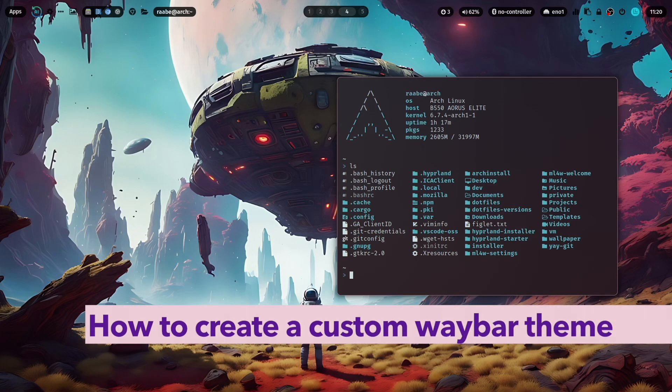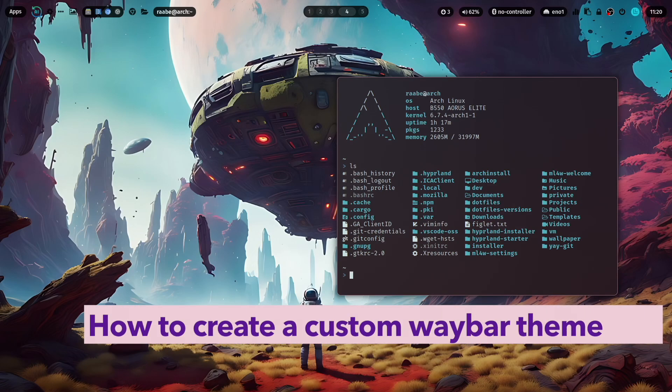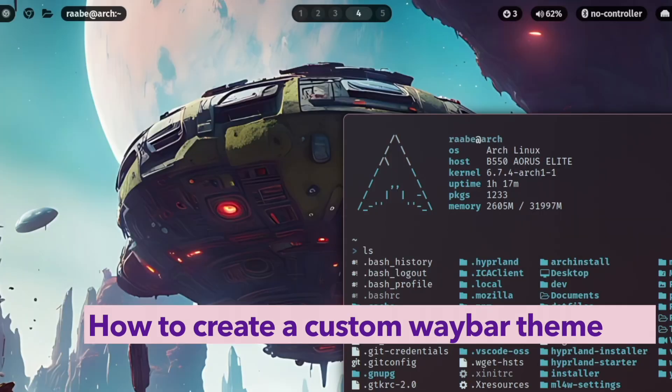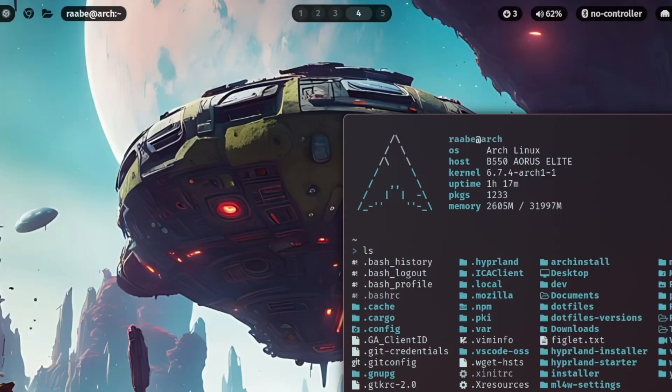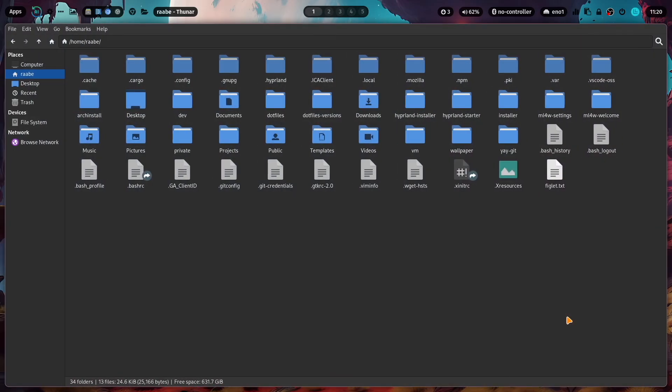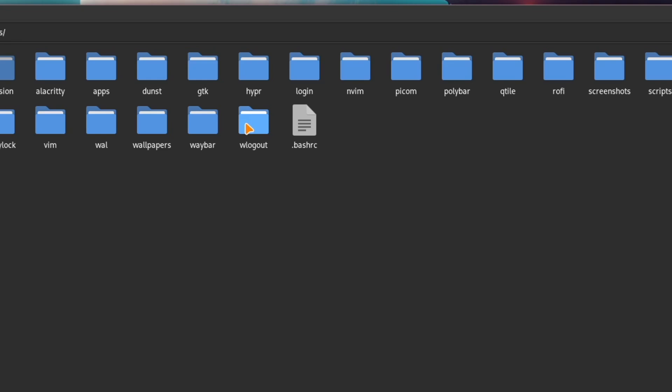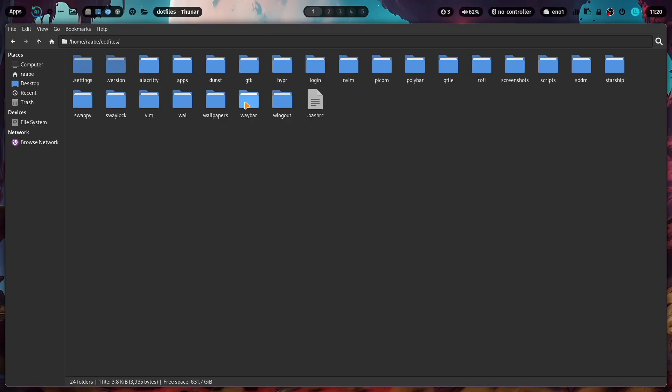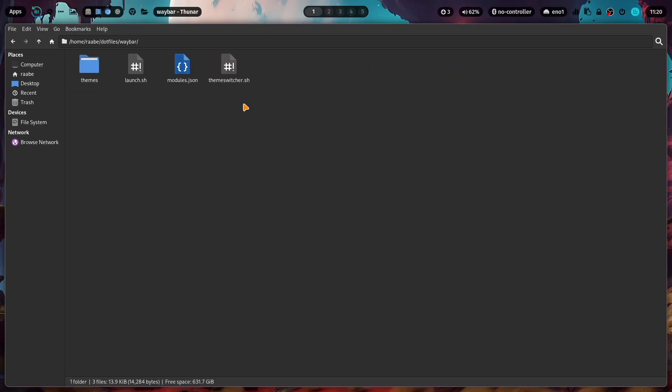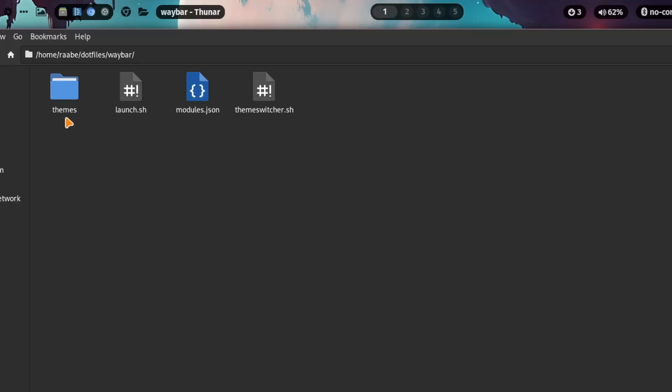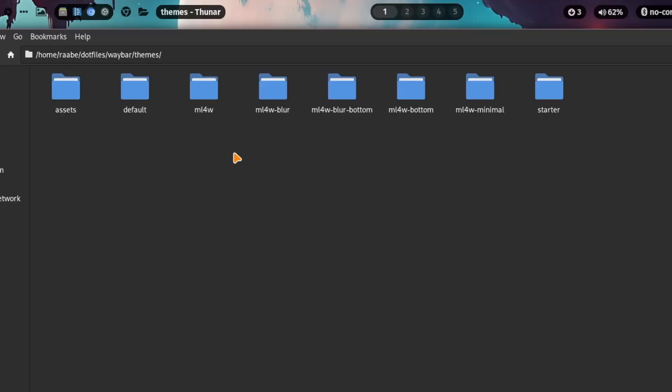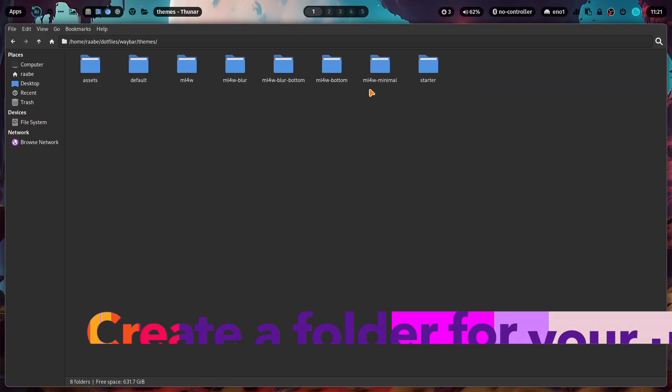Hello, in this dotfiles insight I want to show you how you can create your own custom Waybar theme. Let's move to Thunar, the file manager. The dotfiles of the Hyperland setup are stored in the dotfiles folder. The Waybar configuration is in the Waybar folder, and the themes are located in the themes folder.